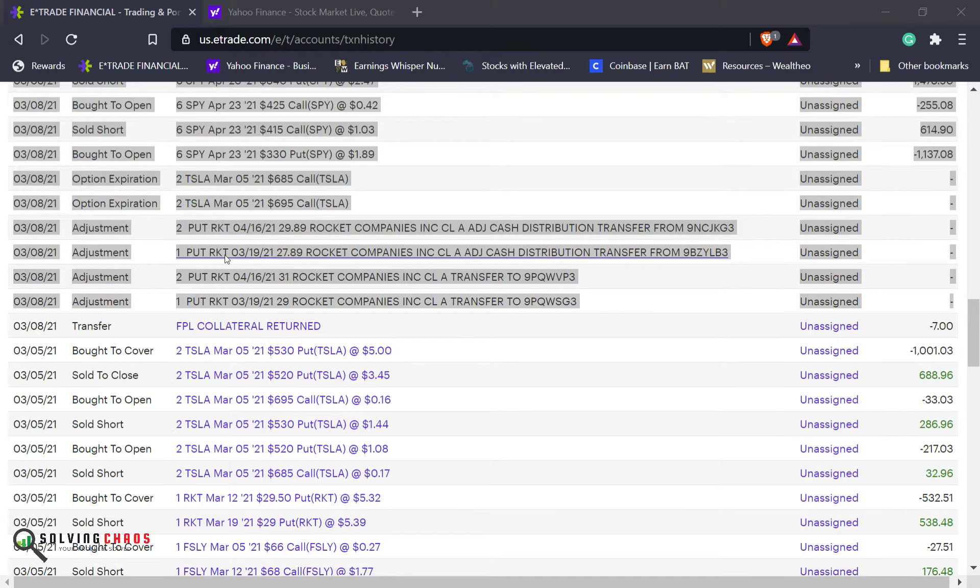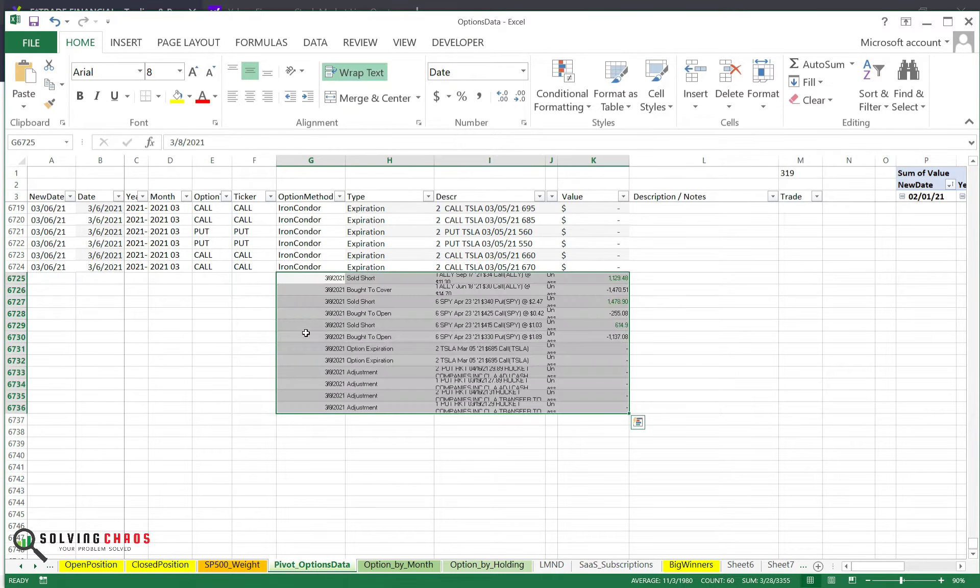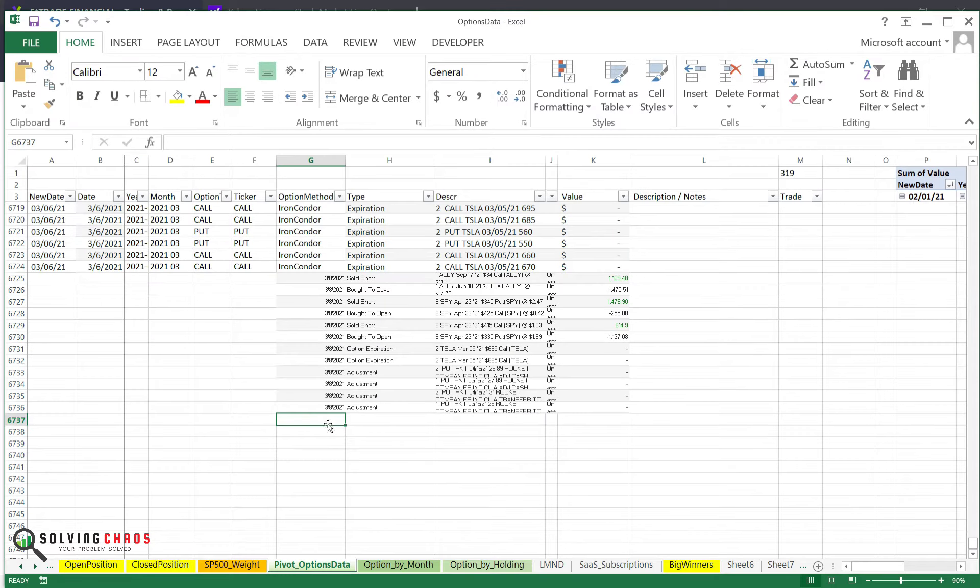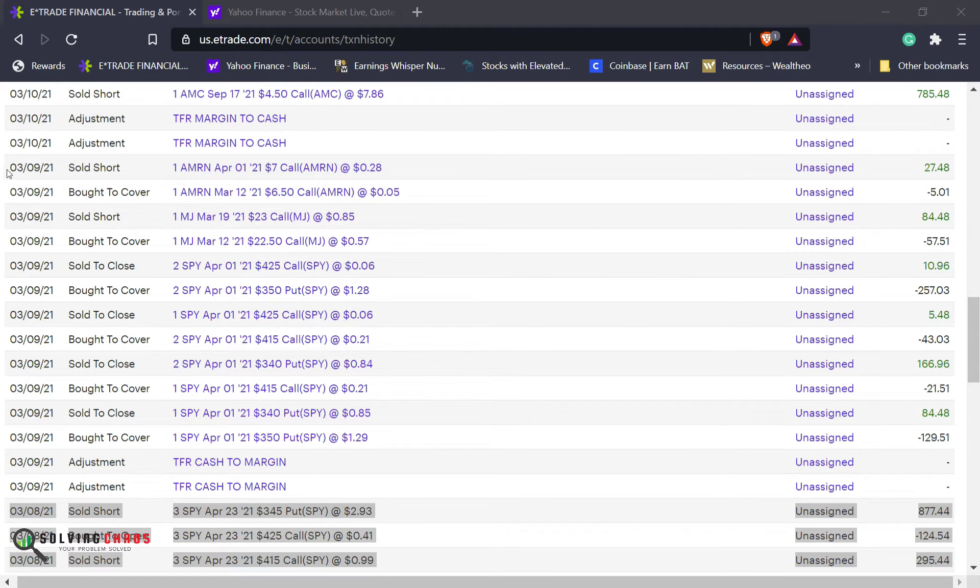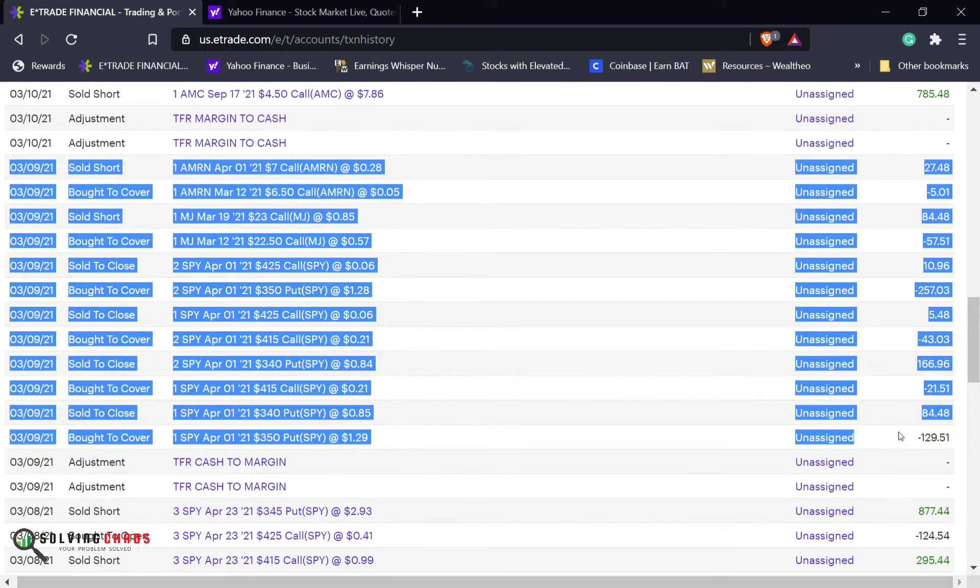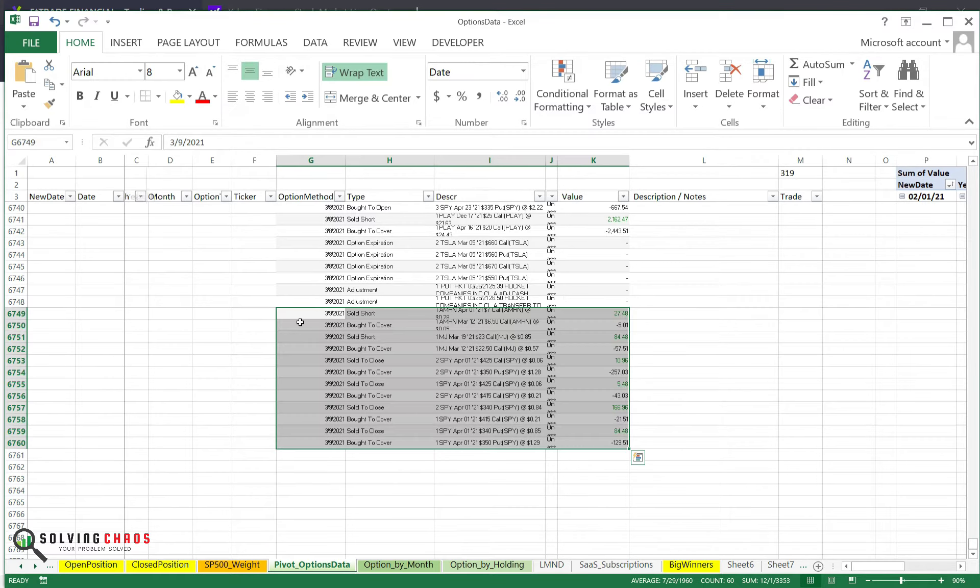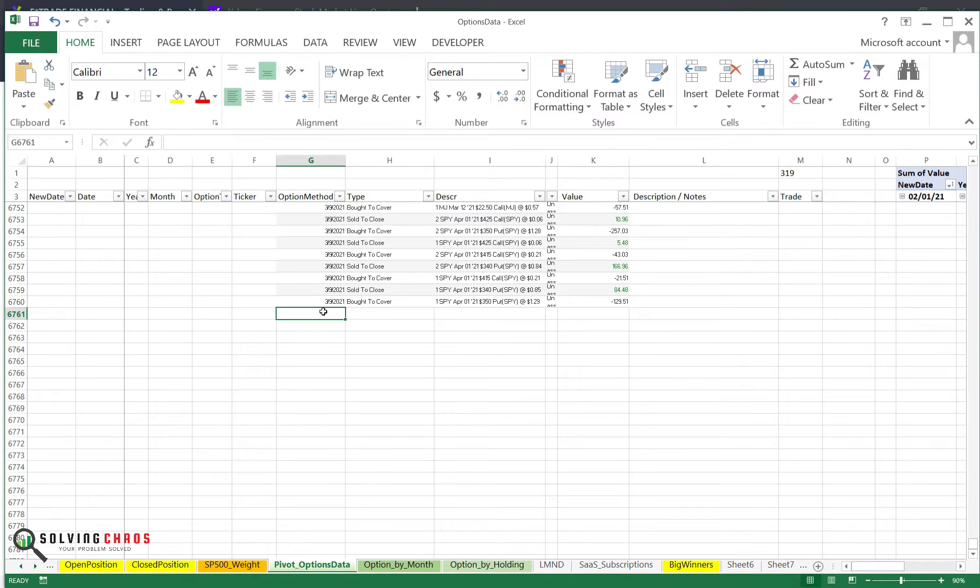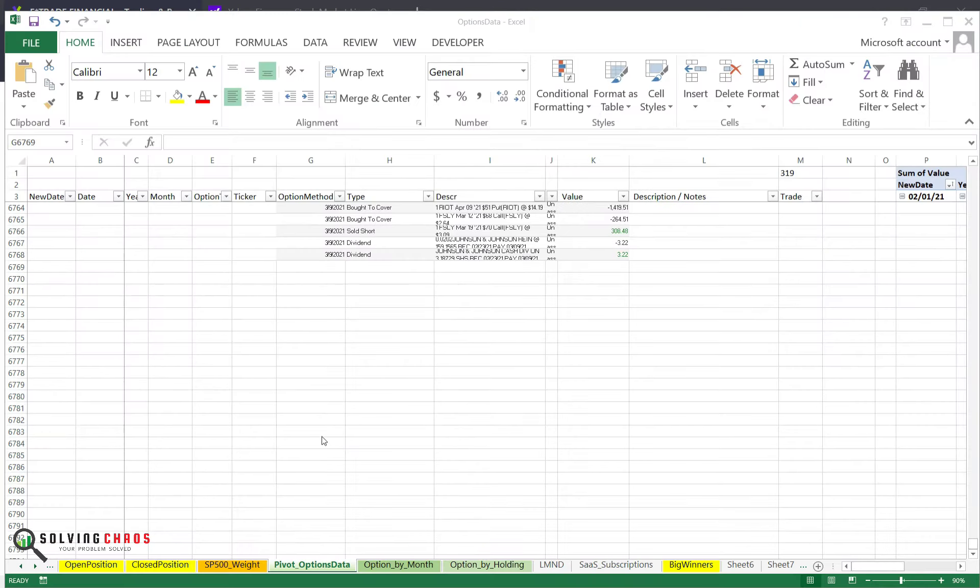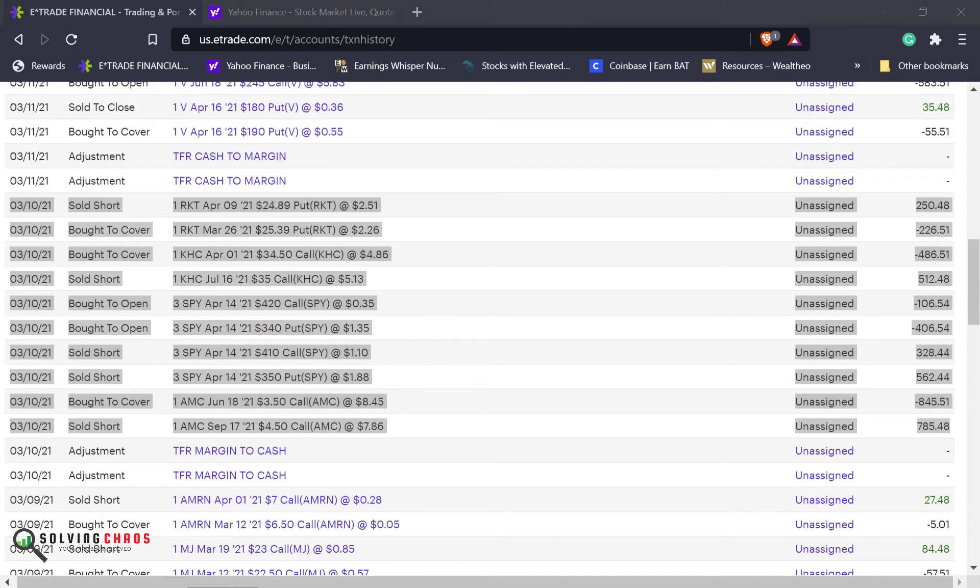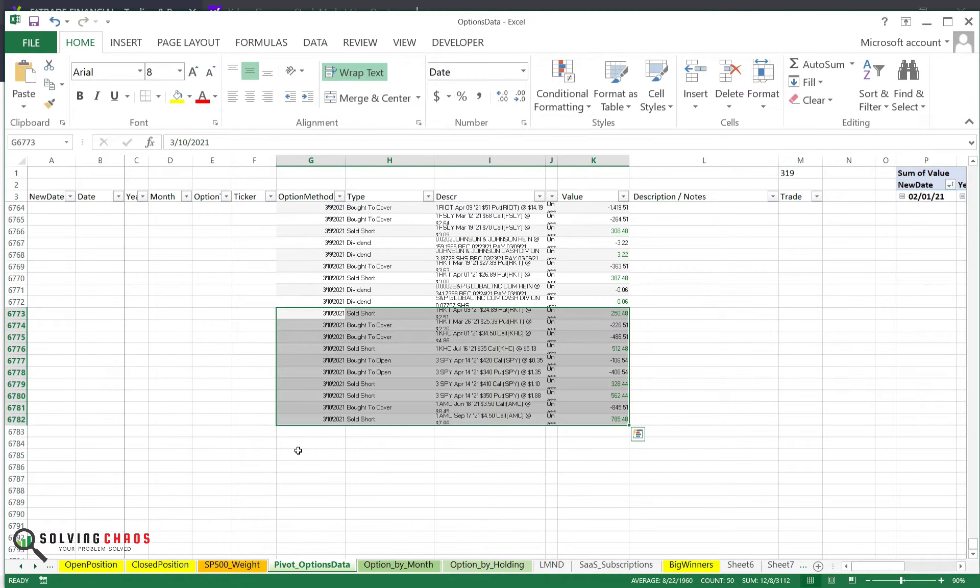There is some weird thing with Rocket. It did some adjustment because of a cash distribution. I'm going to paste. Copy, paste, copy, March 9th, paste, copy, March 10th, paste, more March 10th. And I'm going to paste, March 10th.